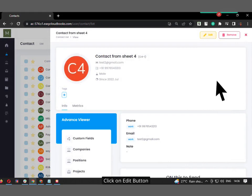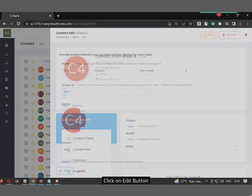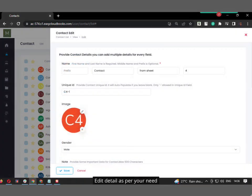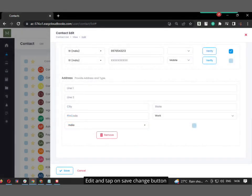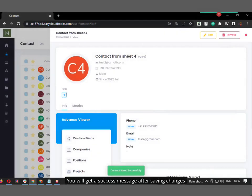Click on the Edit button. Edit the details as per your need, then tap on the Save Changes button. You will get a success message after saving the changes.